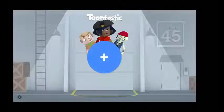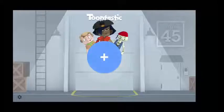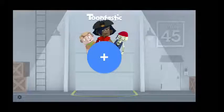Hello everyone. Today we will have a detailed look at Toontastic 3D. Toontastic 3D is a playful storytelling app that scaffolds the creative writing process and empowers kids to create their own animated cartoons. It is available only on the mobile platforms, iOS and Android.